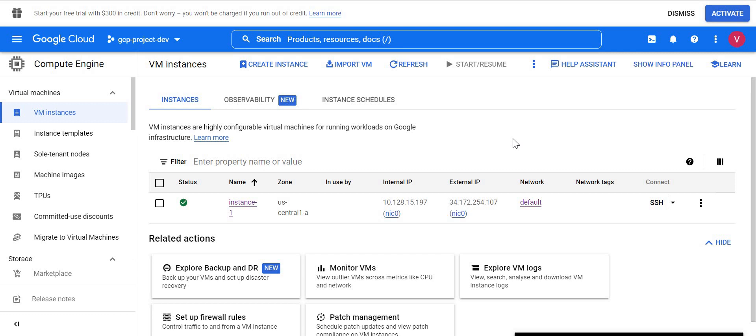In this video we'll play around with that feature, look at its limitations, what things we need to take care of before using this feature, and whether it will impact any of our current configuration when using this rename feature for GCP VMs. So let's get started. Here you can see I have one virtual machine created in my project and the name is instance-one.